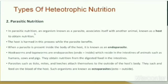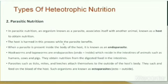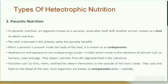Next is parasitic nutrition. In parasitic nutrition, an organism known as a parasite associates itself with another animal known as a host to obtain nutrition. The host is harmed in this process while the parasite benefits. When a parasite is present inside the body of the host, it is known as an endoparasite. Hookworm and tapeworm are endoparasites, which reside in the intestine of animals such as humans, cows and pigs. They obtain nutrition from the digested food in the intestine.